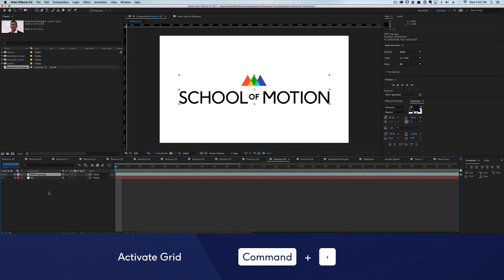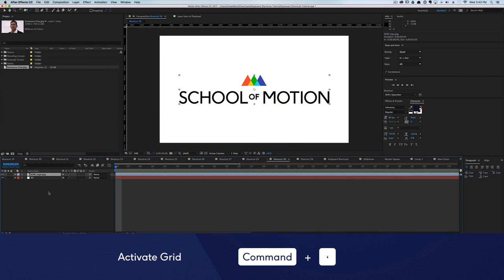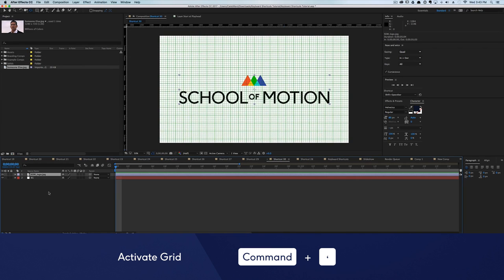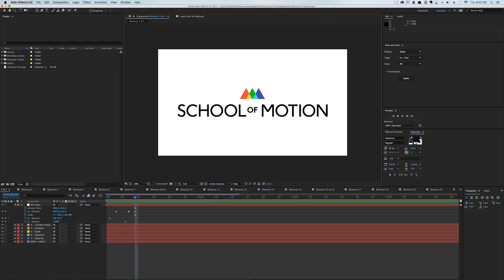Want to see if your elements line up perfectly? Hit Command plus Apostrophe to turn your grid on and off. Now that's all of the keyboard shortcuts we have for now, but for more finger tips, check out the show notes for links to a few PDFs with all of the keyboard shortcuts mentioned in this video.